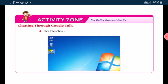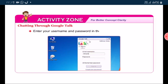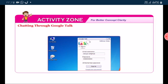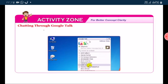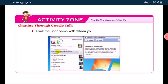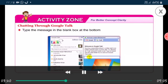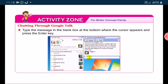Let us do an activity of chatting through Google Talk. Double click the Google Talk icon on the desktop. Enter your username and password in the given respective boxes. Click on the sign in button. The Google Talk window opens. The other online users are indicated with a green dot. Click the username with whom you want to start a conversation. A chat window will appear. Type the message in the blank box at the bottom where the cursor appears and press the enter key.